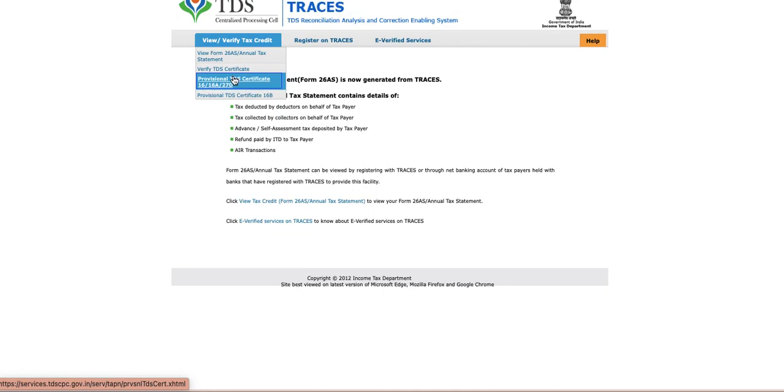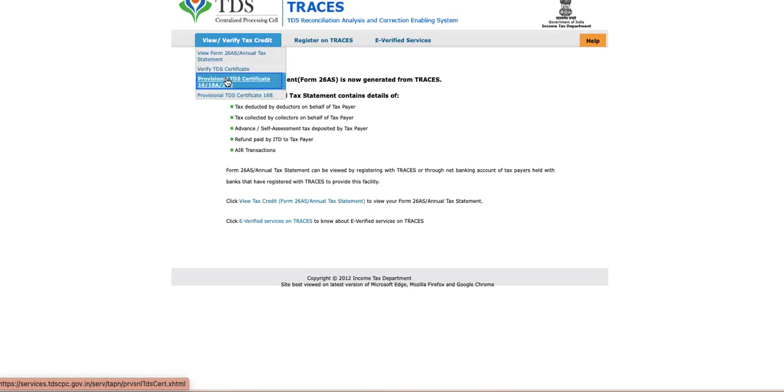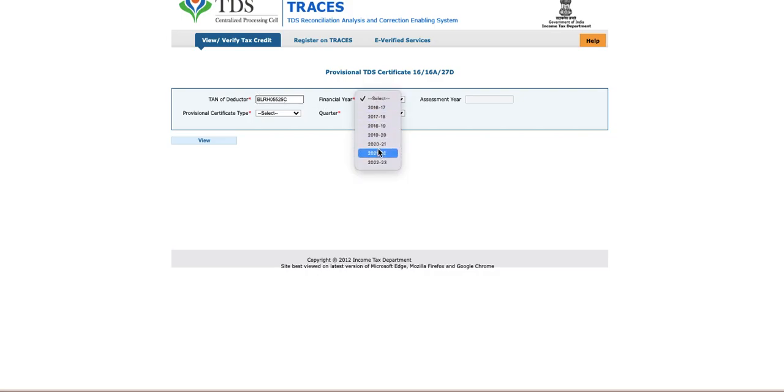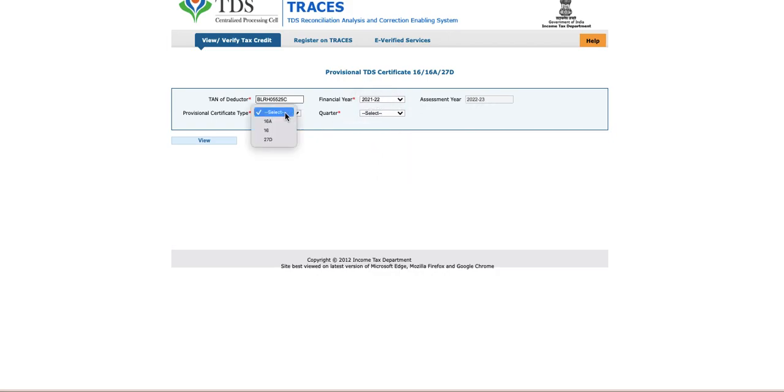So then after this, when you have a TAN number, then you have to click on the Provisional TDS Certificate. Just click on this button. Here we have to put the TAN number and the financial year. I'm going to put this one, and then you have to select Form 16 and that's it.